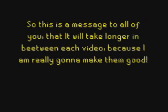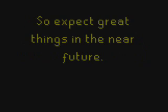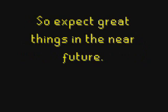So this is a message to all of you that it will take longer in between each video because I am really going to make them good. So expect great things in the near future.